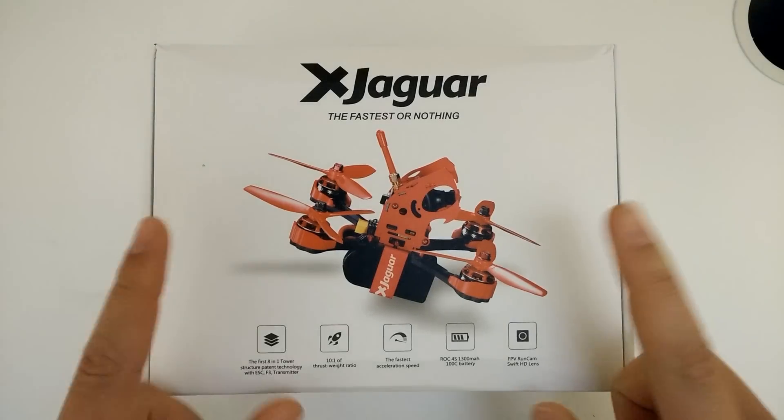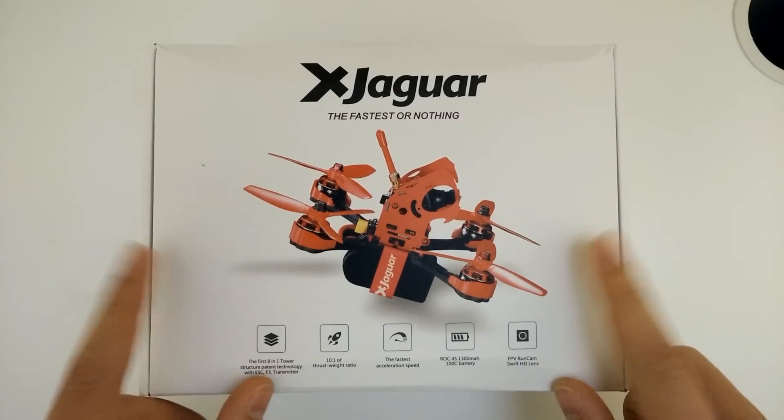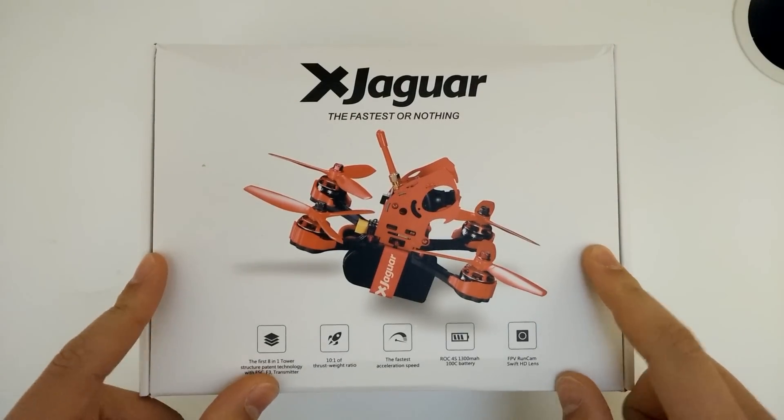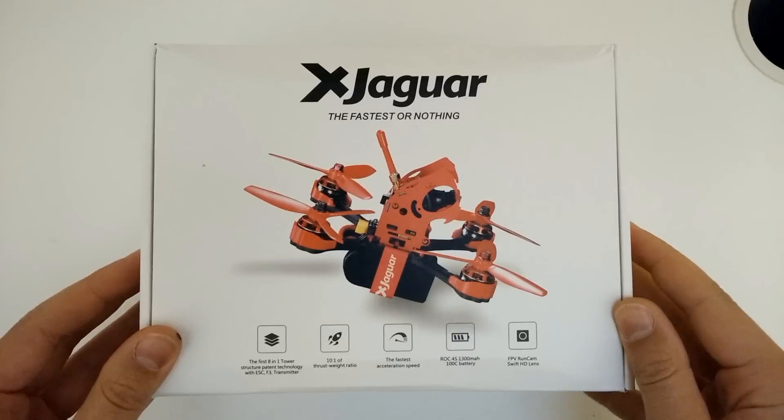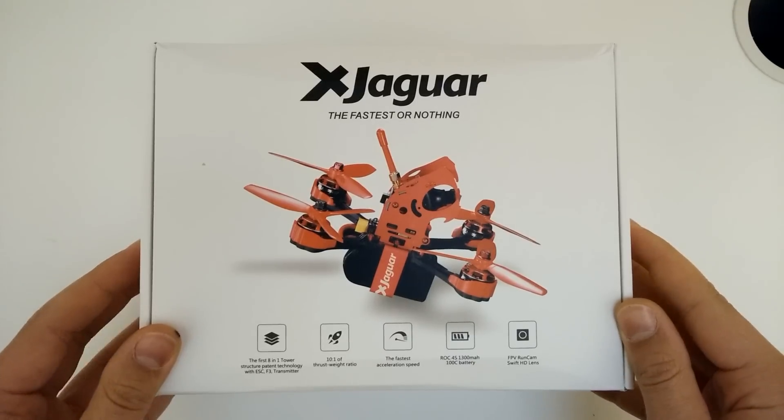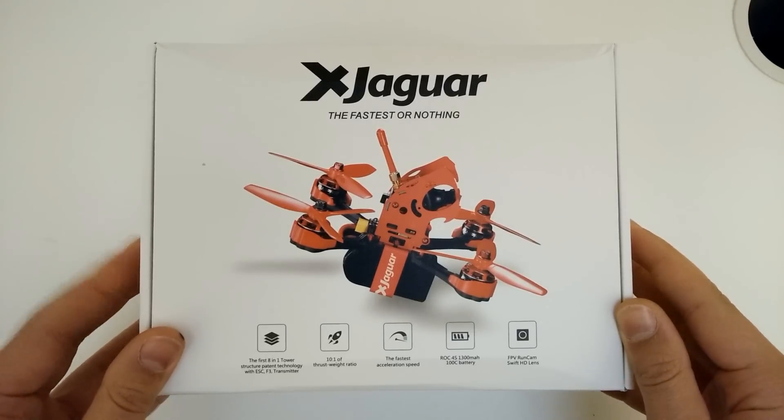What's up guys, welcome to the Drone Zone and I'm seriously excited about this. This is FlyPro's new X Jaguar, which is a racing drone that they've produced.